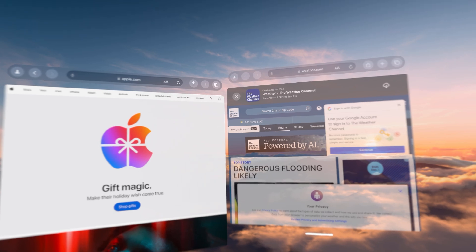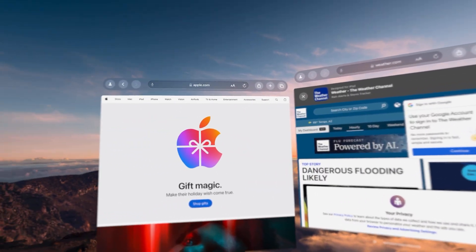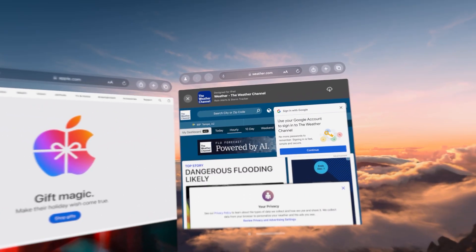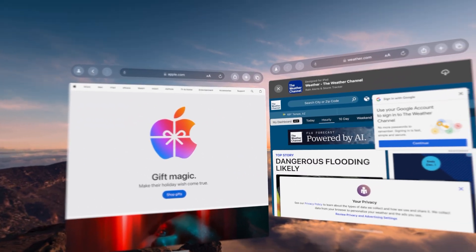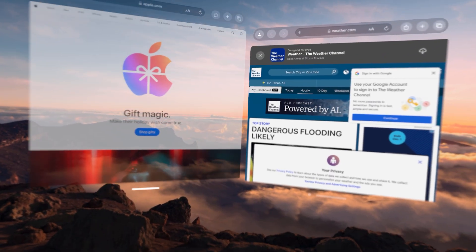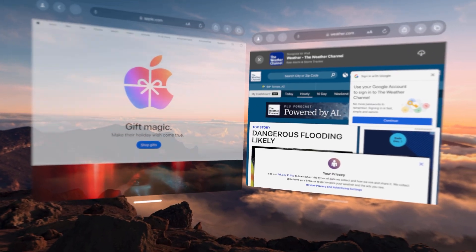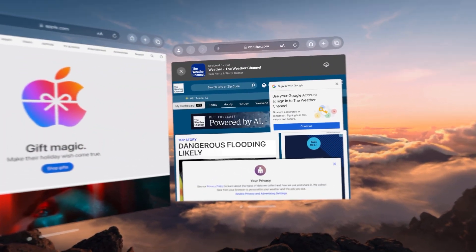And it really is limitless as far as the amount of windows that you want to have. But with Safari, I seem to find two or three of them kind of perfect.